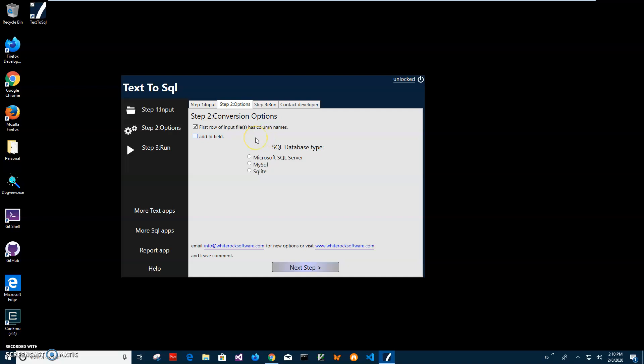If I don't have column names it's fine too. I will use like column 1, column 2, column 3 column names for this. Now also I have to select database type because for different databases SQL will be different.